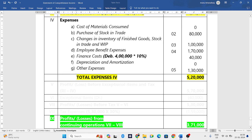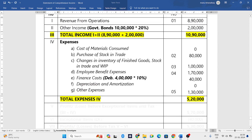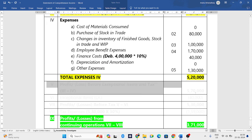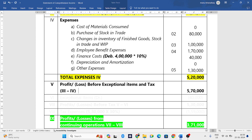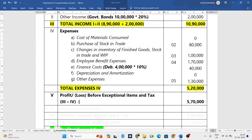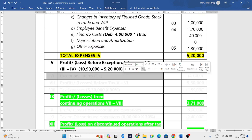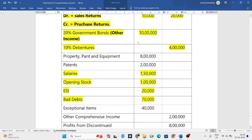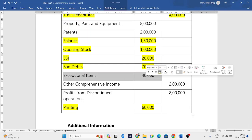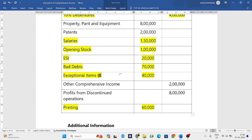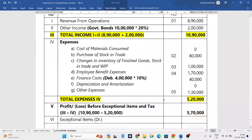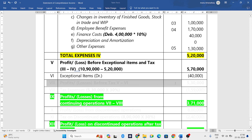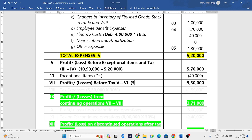Now add all the expenses: eighty thousand plus one lakh plus one lakh seventy thousand plus forty thousand plus one lakh thirty thousand equals five lakh twenty thousand as total expenses. We have found total income and total expenses. Subtracting: total income ten lakh ninety thousand minus total expenses five lakh twenty thousand. Exceptional items were given in the debit column, meaning they are expenses and must be subtracted.